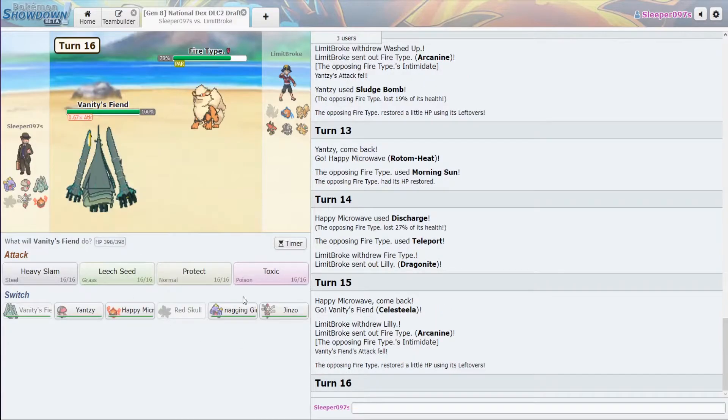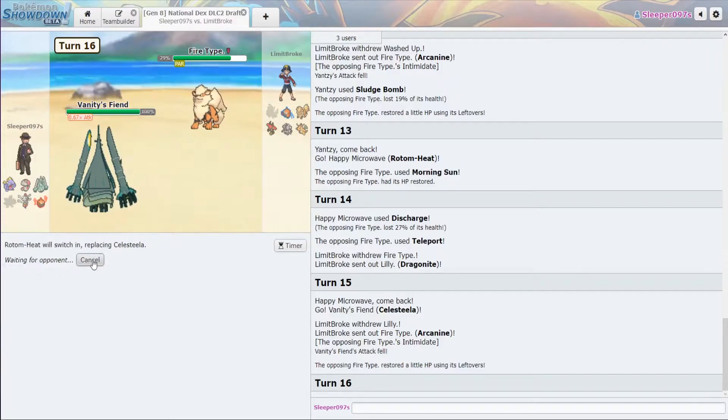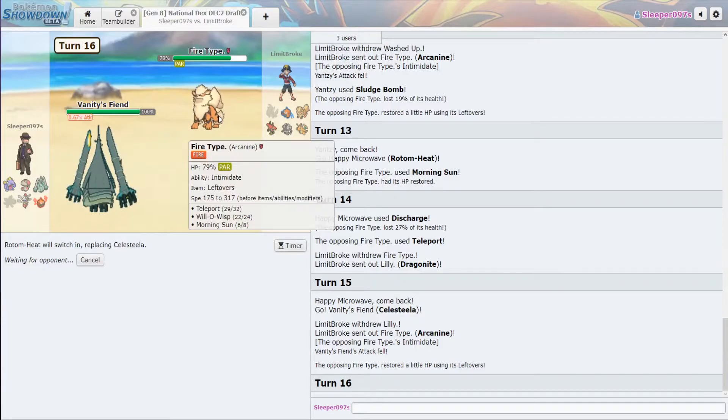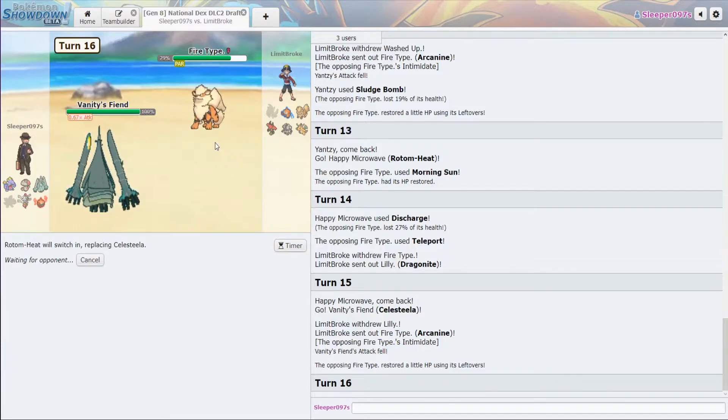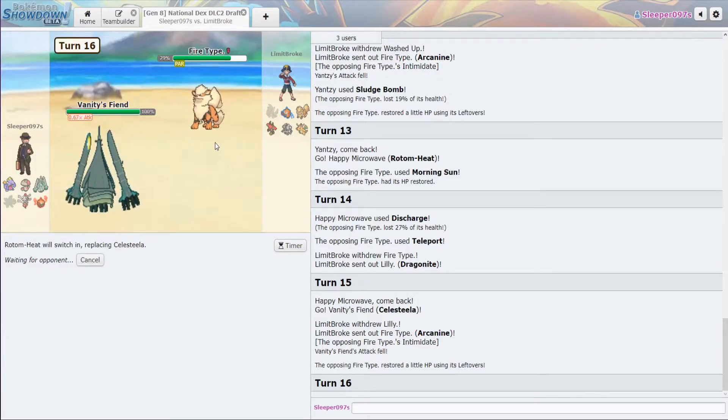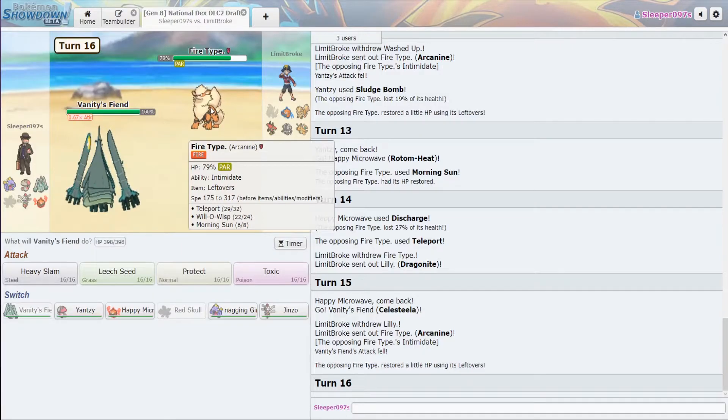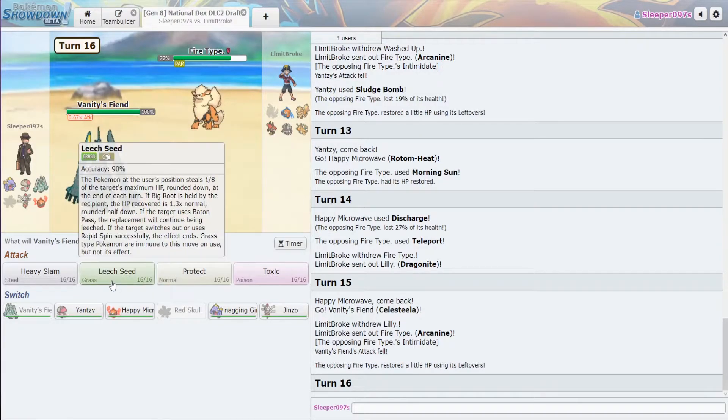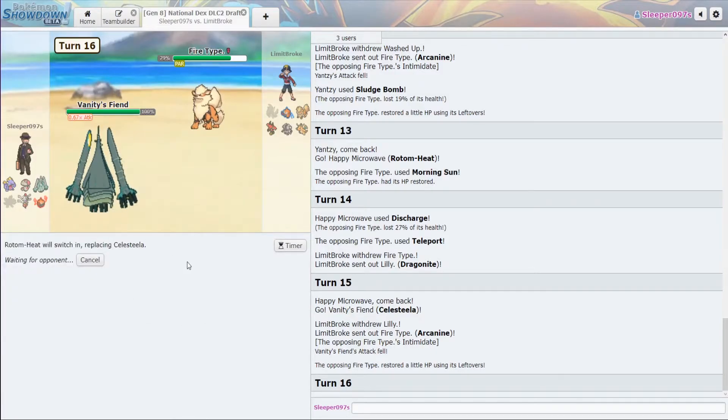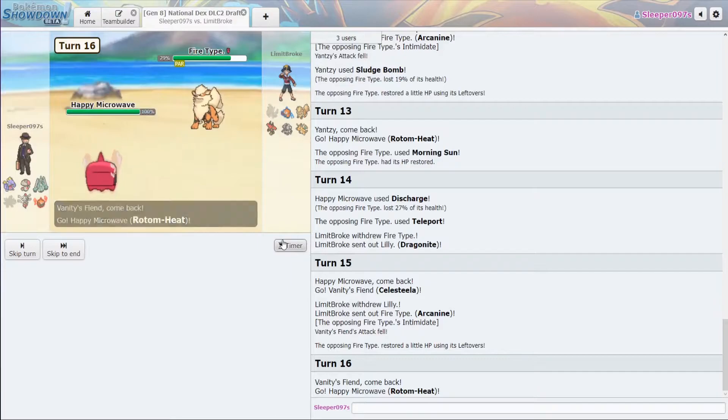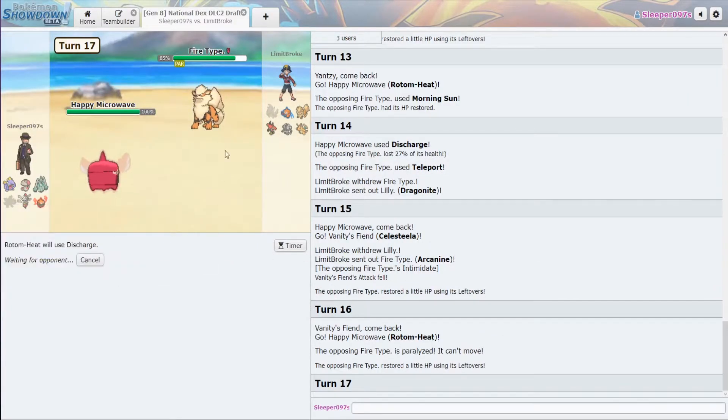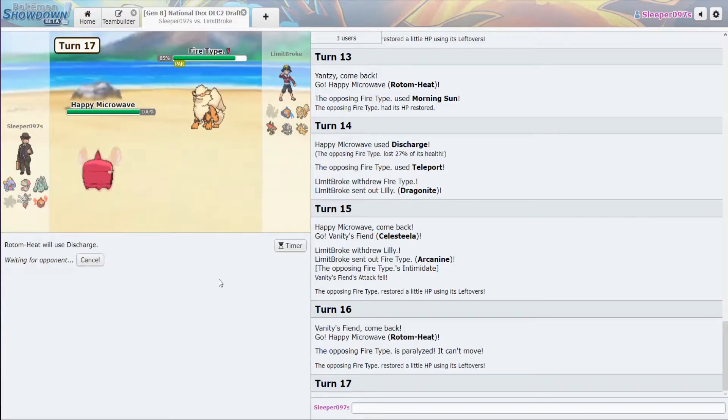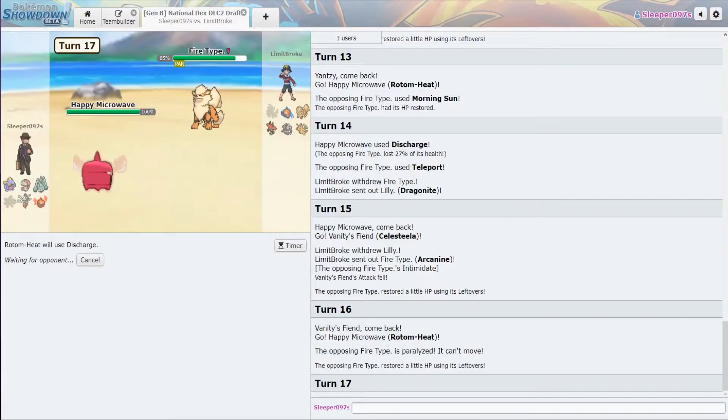Goes into Dragonite. Now, I'm going to go into Celesteela. All right. Back into Rotom Heat. Only six Morning Suns left, so we can wear that out.